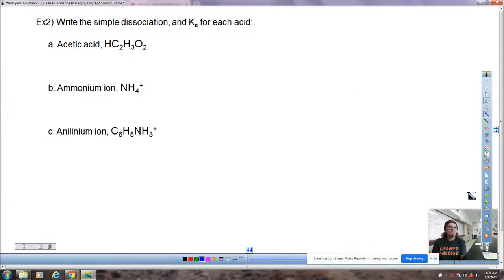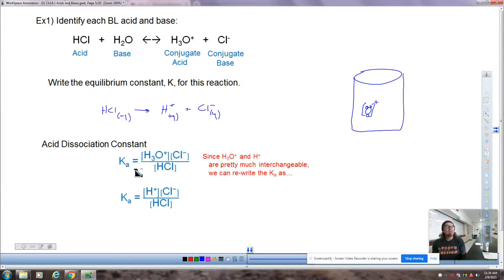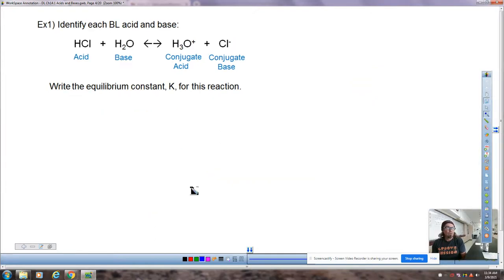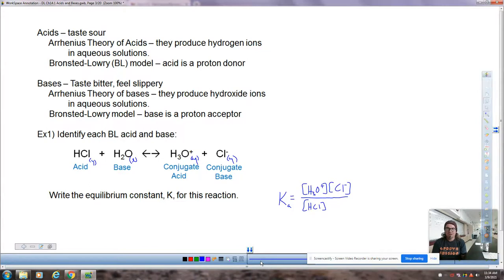Write the simple dissociation and the Ka for each of these. We call it Ka — the acid dissociation constant. We need to know that name because when doing a Ka versus a Kb, we know that in the numerator there's going to be a hydrogen ion for Ka, and a hydroxide ion for Kb. It's important to recognize the difference so we can know where we expect things to go.